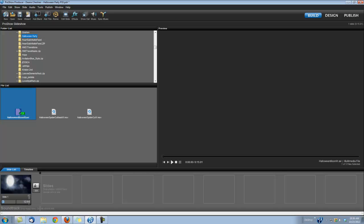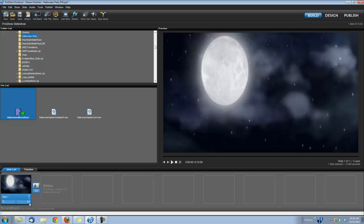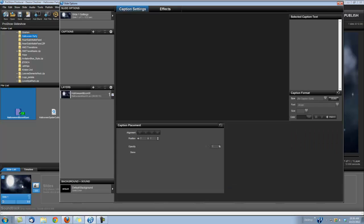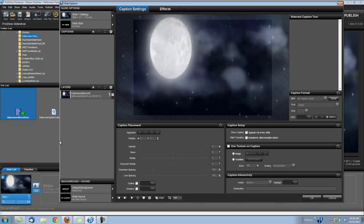Okay, I'm going to change my slide time to 9 seconds. I'm going to double click to open my slide options.